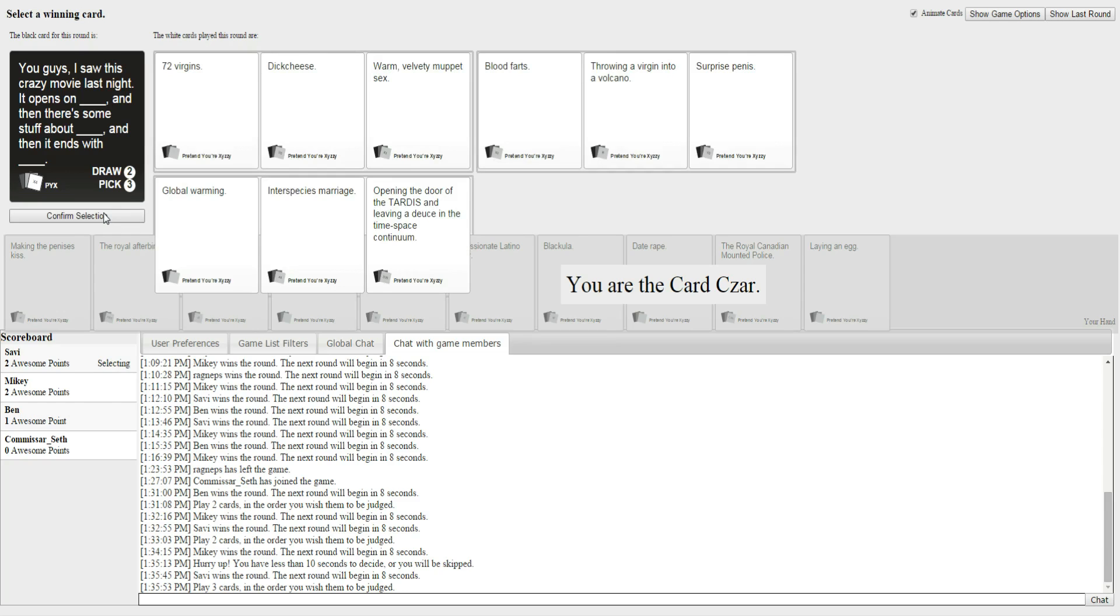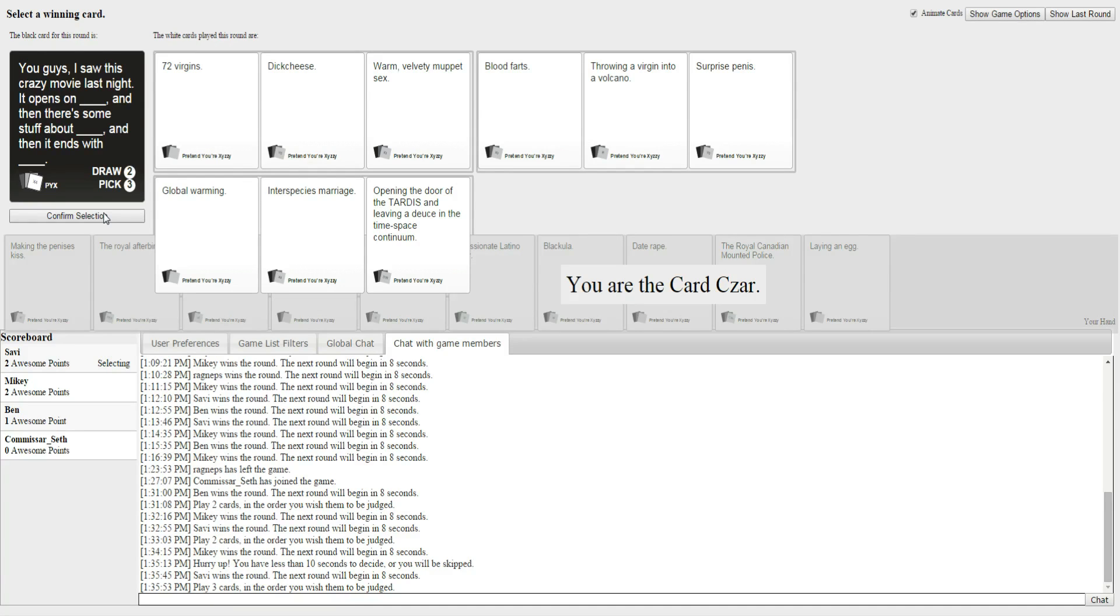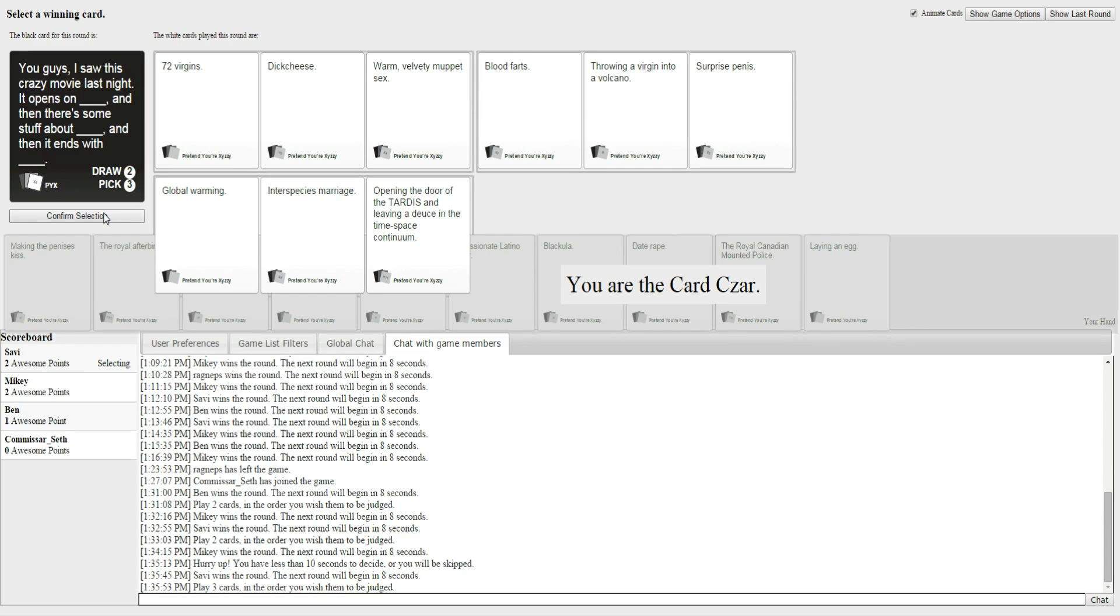Man, I had such a good one. I'm happy with this, but I'm not sure. I wish Mikey was reading this one out. Why? Why? Oh, my gosh. Frick. It opens on 72 virgins, and there's stuff about dick cheese, and then it ends with warm, velvety muppet sex. Okay? It opens on bloody farts, and then there's throwing a virgin in a volcano, and then it ends with surprise penis.